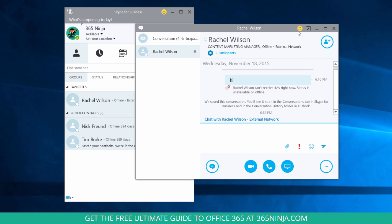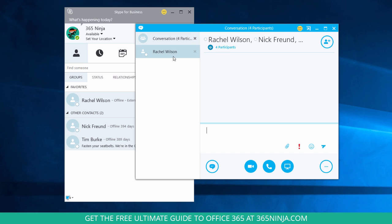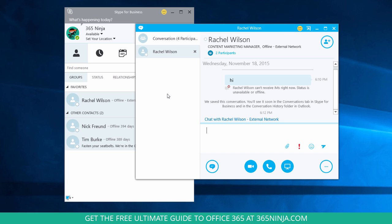And as you can see, if I have multiple conversations going on at once, the window kind of groups them together into different tabs, which is a really nice and easy way to not clutter up your desktop with too many instant message windows.